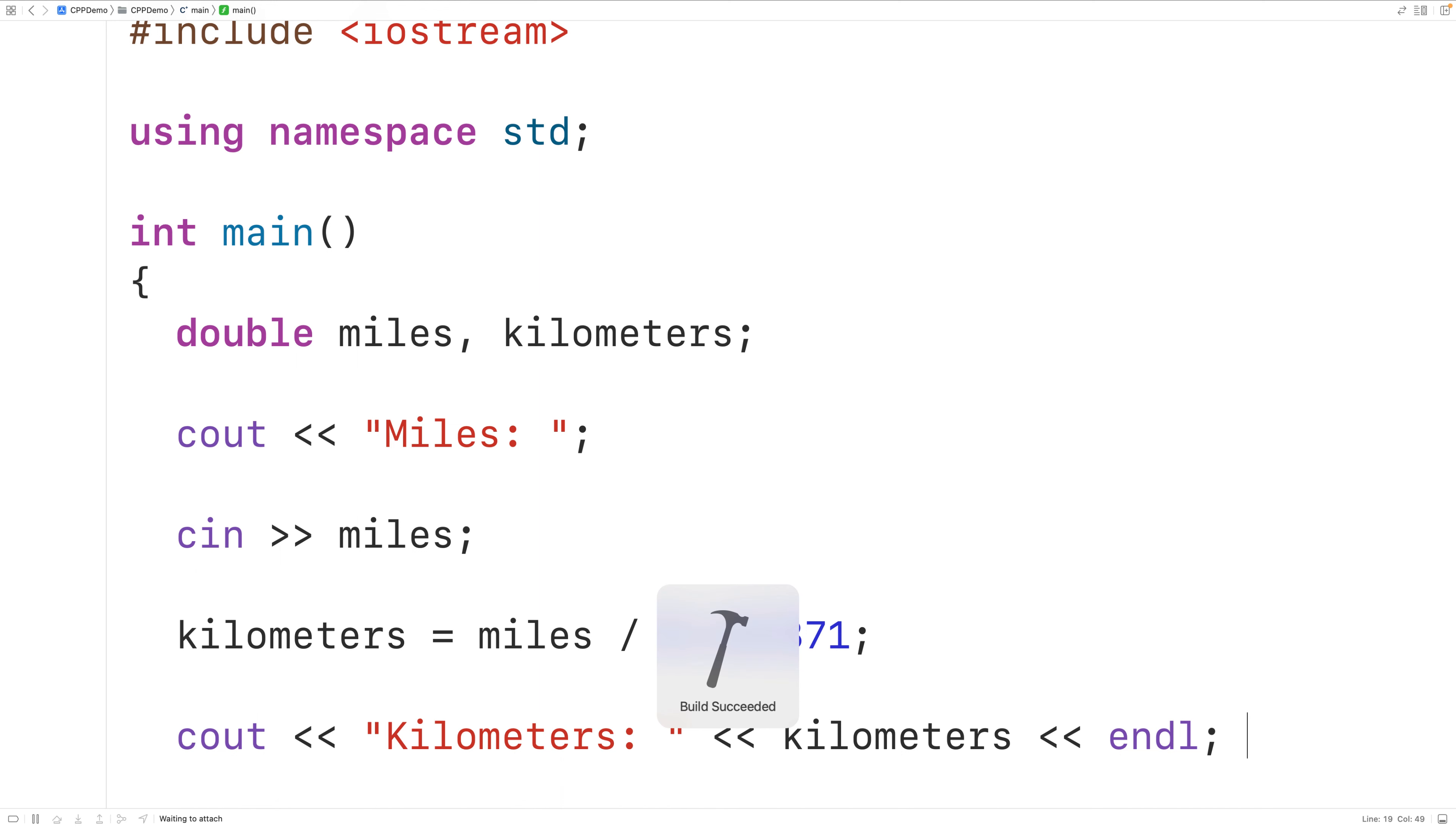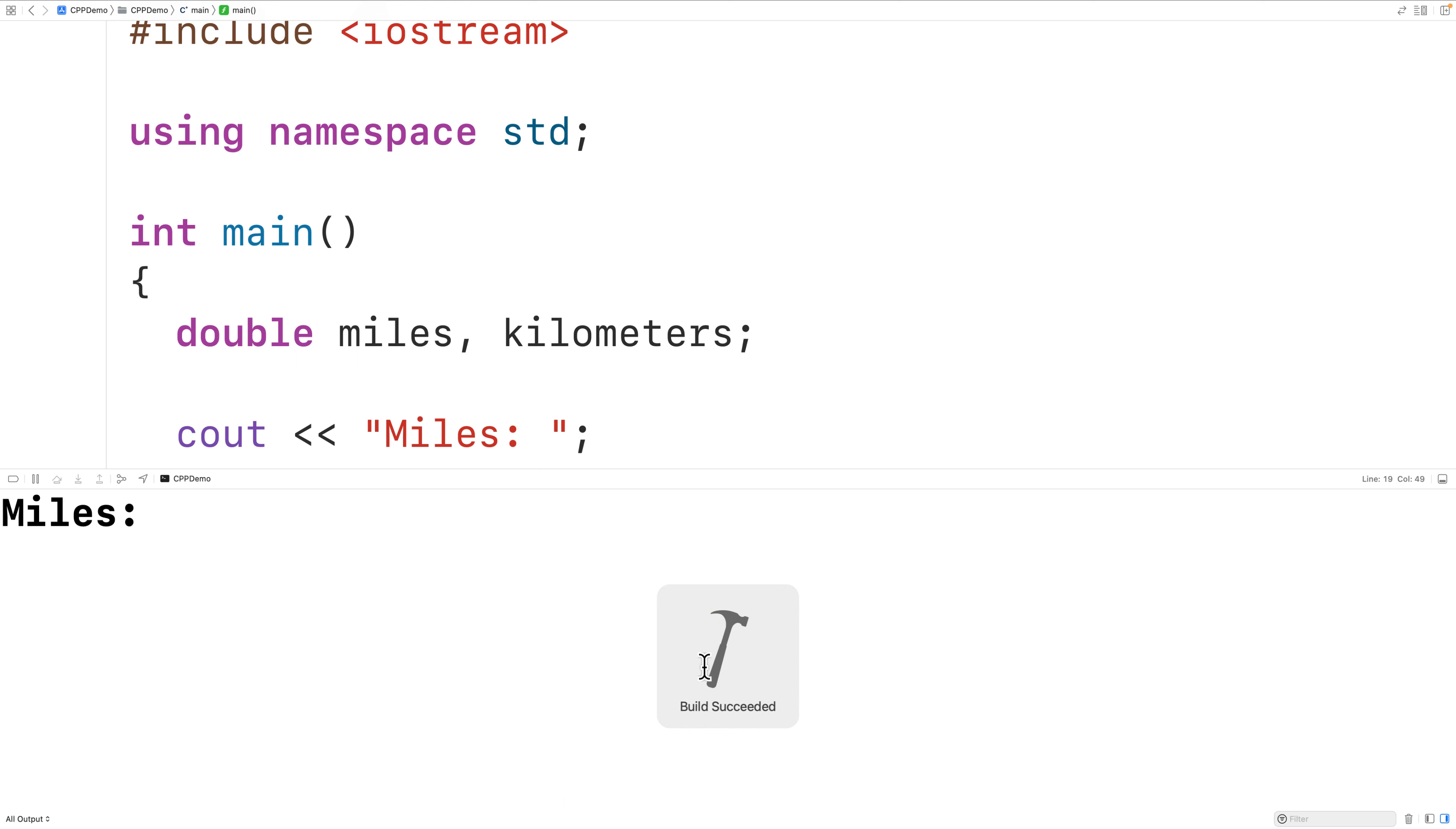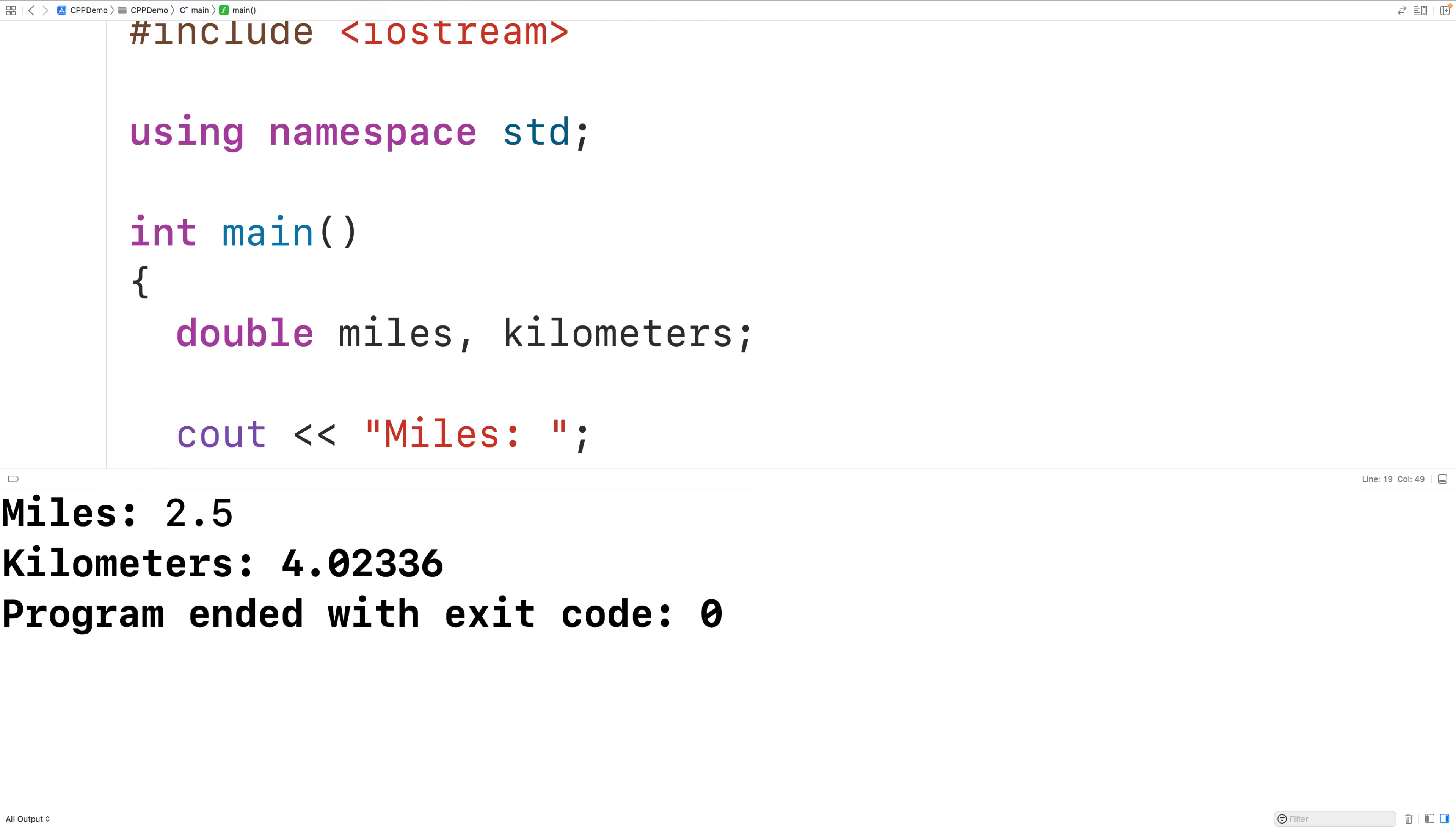So now if we save compile and run the program, we could enter in, let's say, 2.5 miles and we'll get here that 2.5 miles is 4.02336 kilometers, which is correct.